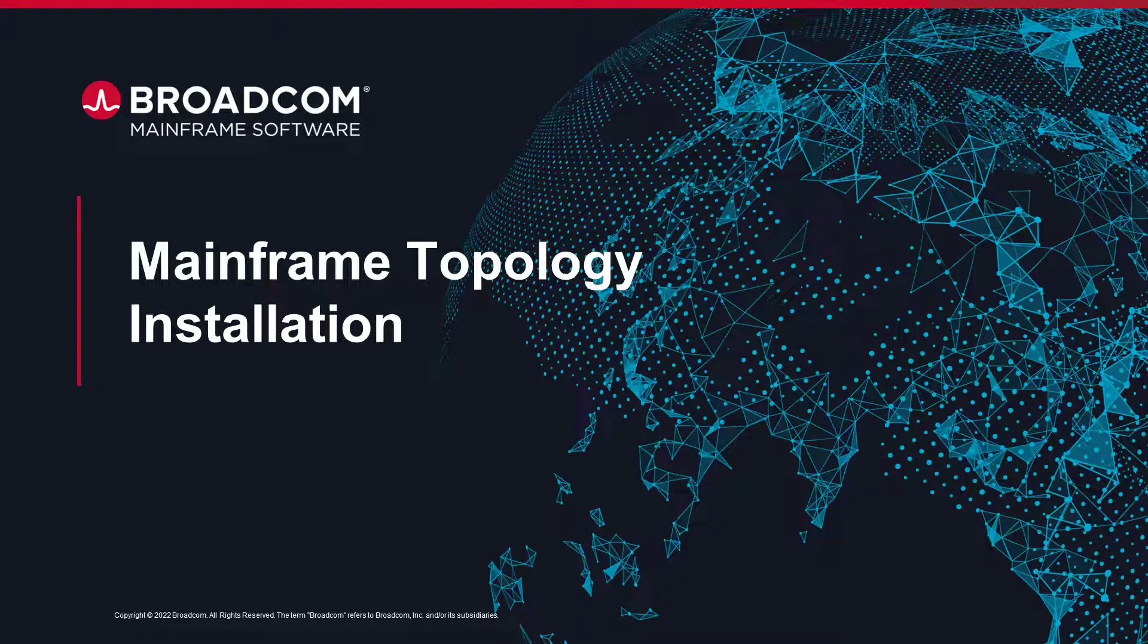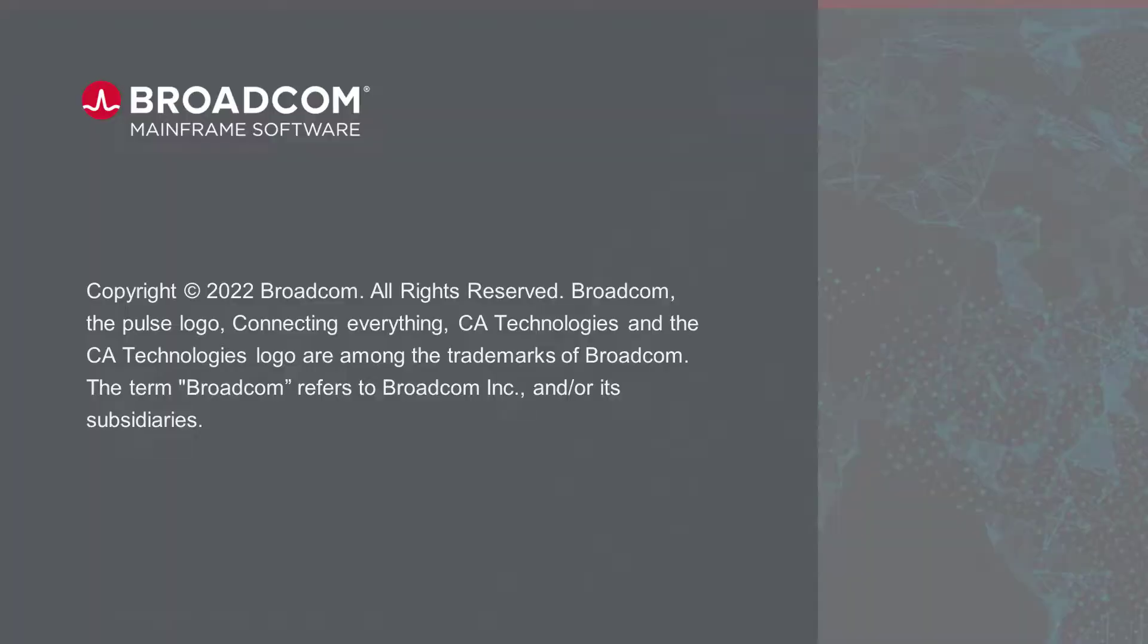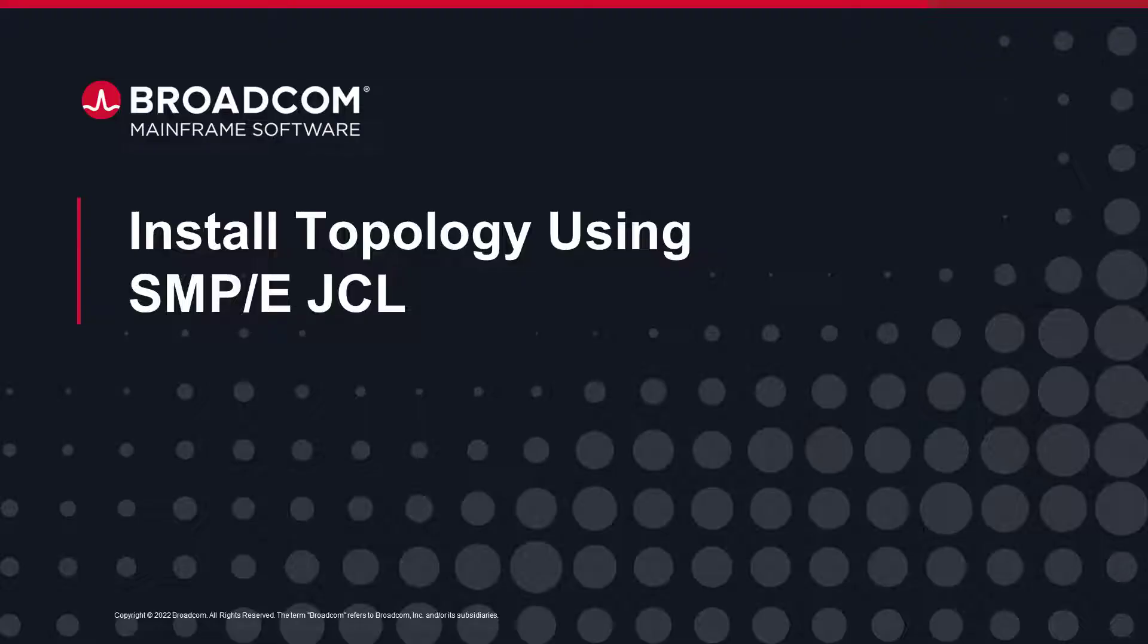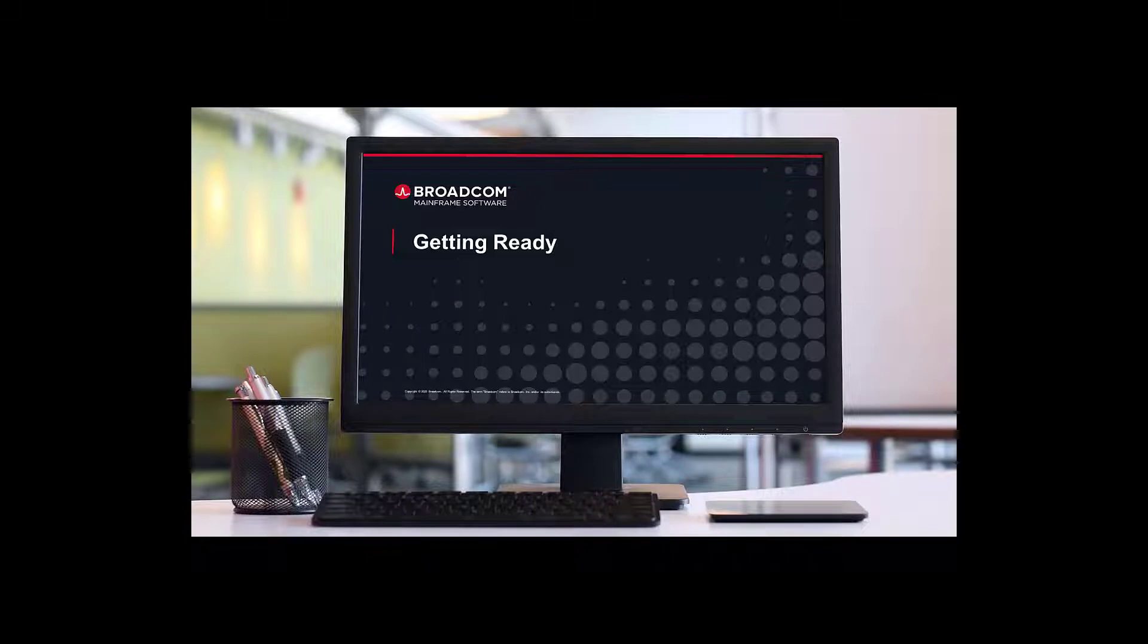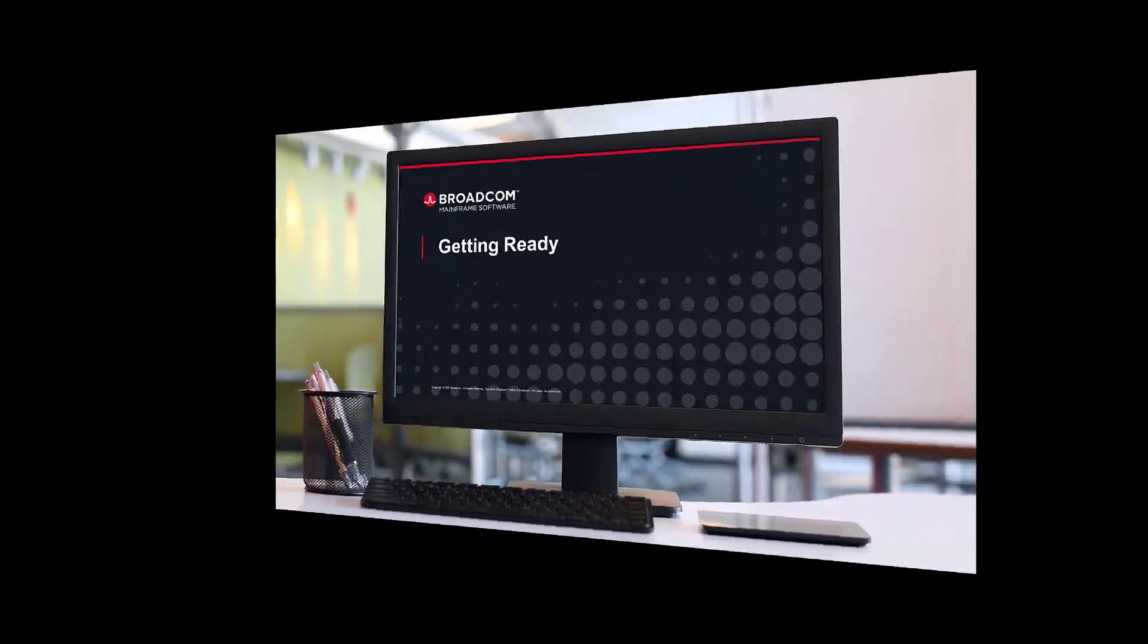Welcome to the Broadcom Mainframe Topology installation with SMPE JCL method video. In this video, you will see a demonstration of how to install mainframe topology on a ZOS system using the SMPE JCLs. In the previous video, we showed you how to get ready for the installation.